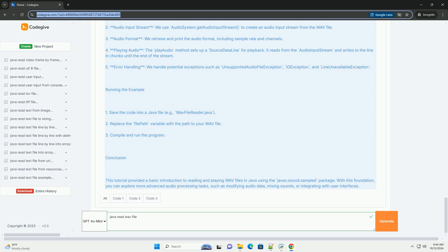Conclusion: This tutorial provided a basic introduction to reading and playing WAV files in Java using the javax.sound.sampled package. With this foundation, you can explore more advanced audio processing tasks, such as modifying audio data, mixing sounds, or integrating with user interfaces.